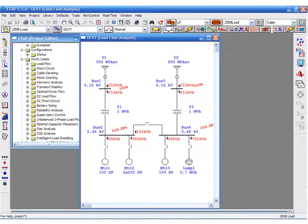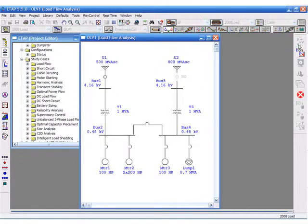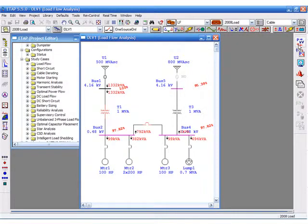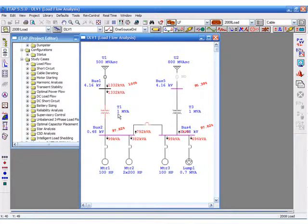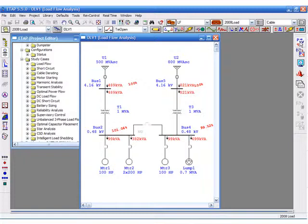We can now select the different configurations and analyze our results and how they pertain to the different operating conditions. You will notice the load growth exceeds the nameplate rating for one source only, but it does not overload the transformer when the tie is open.